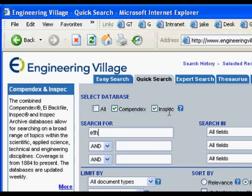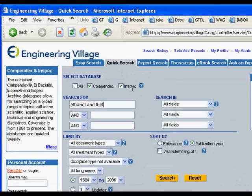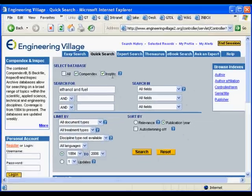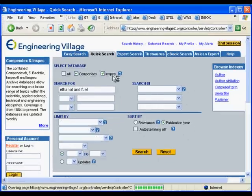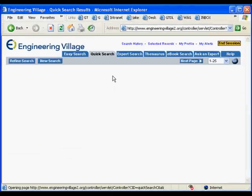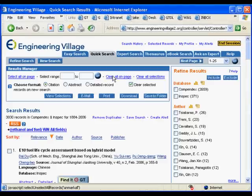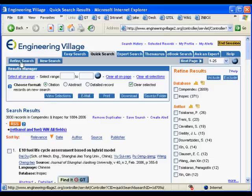Let's enter a term that's popular right now — ethanol and fuel. Search it just like you would Google, and you get back about 3,000 hits. That's really just too much; it's too much to work through.